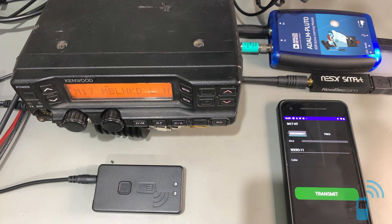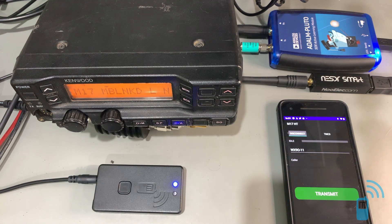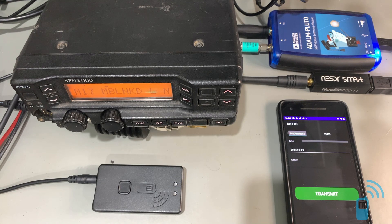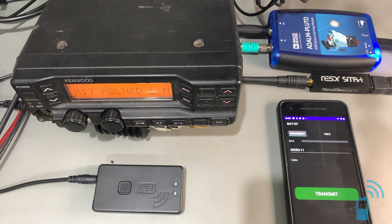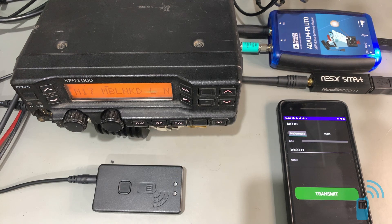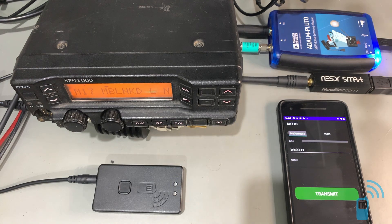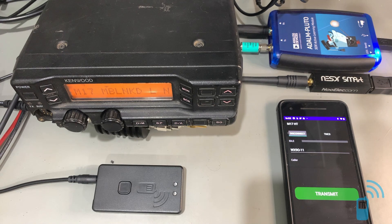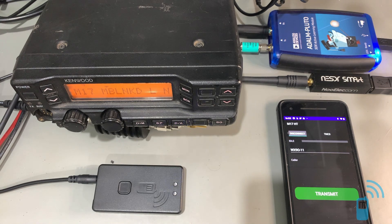That allows experimenters, amateur radio experimenters like myself, to design systems like this that would be difficult or impossible to do with, or extremely expensive to do with a proprietary codec.